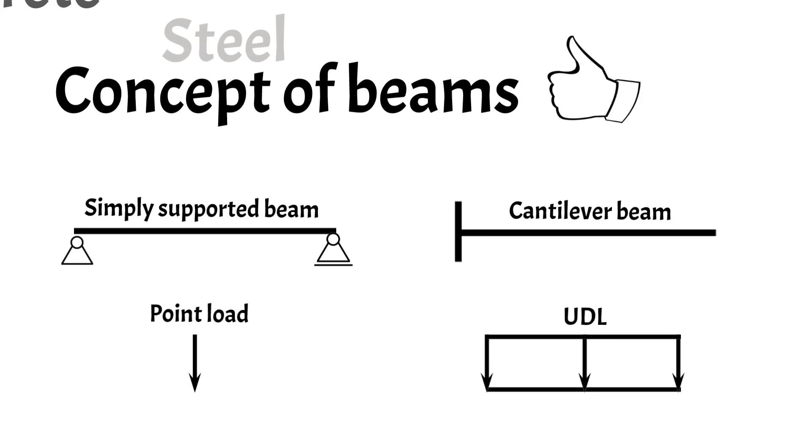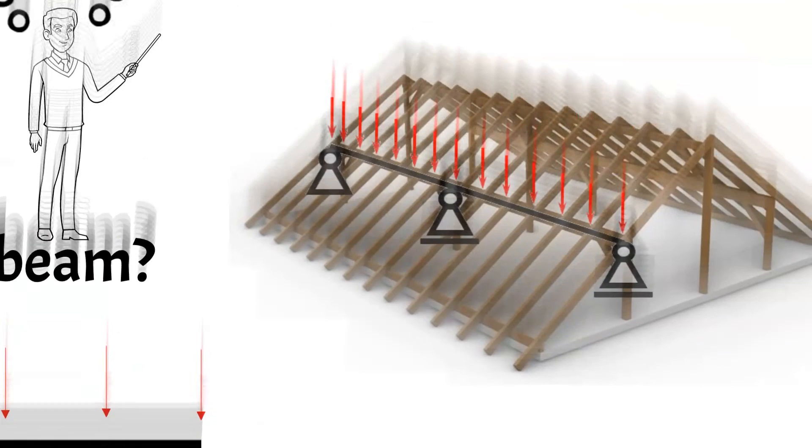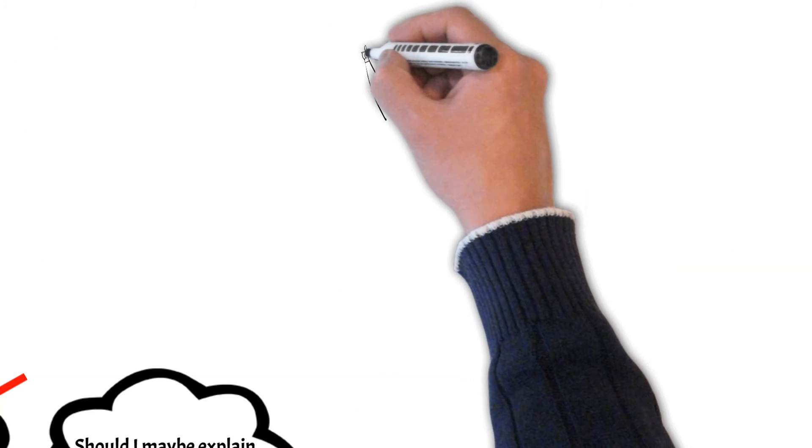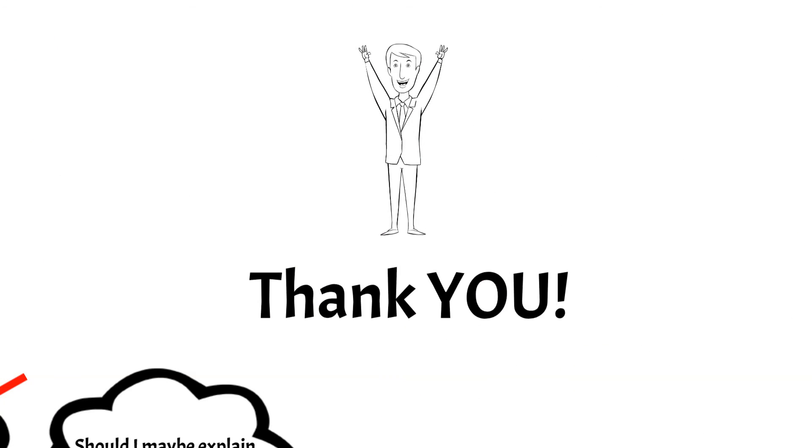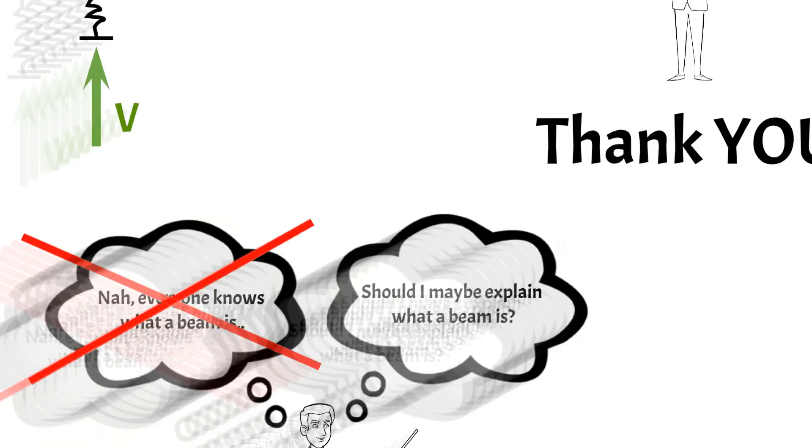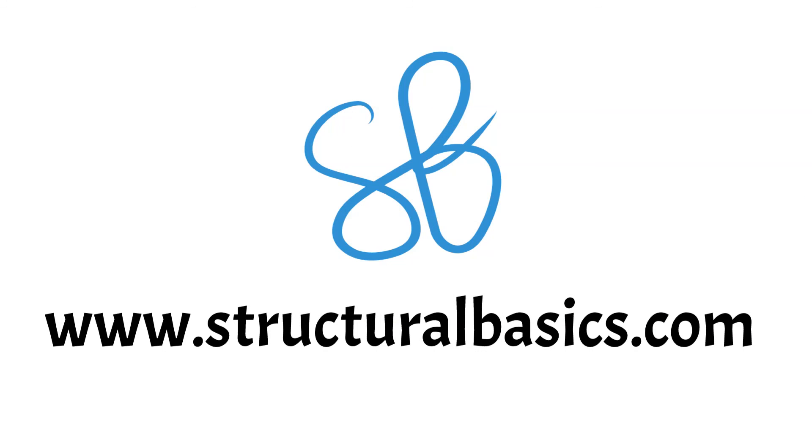Thanks for watching and if you enjoyed this video, please give us a like. Oh, and by the way, one more thing. You can also find other structural engineering guides on our homepage, structuralbasics.com. Until next time. Bye-bye.